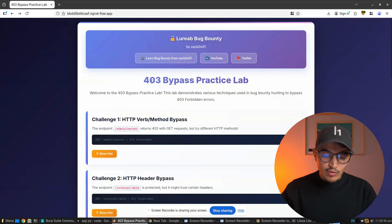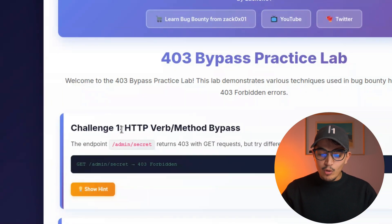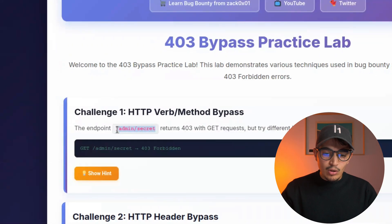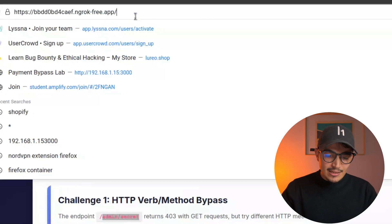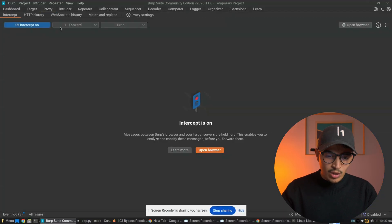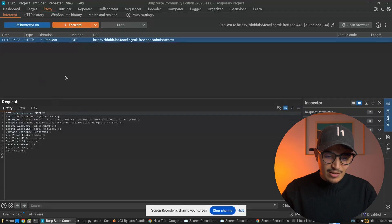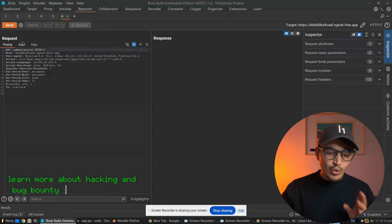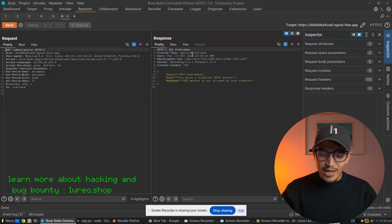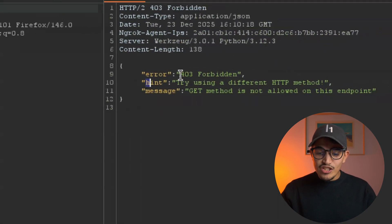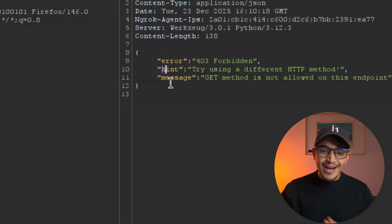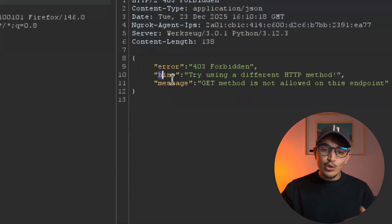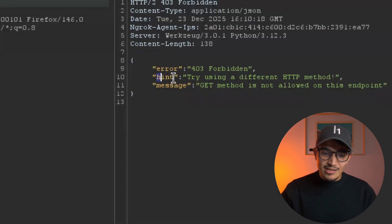We'll go with the first one: HTTP verb or method bypass. We're going to try to access /admin/secret, which should give us a 403 error. We intercept the request in Burp and send it to the Repeater to see how the server interacts with our request. We click Send and we get a 403 Forbidden. There's a hint saying to try using a different HTTP method — in a real-world application you wouldn't see this hint, but it's included here to guide learning.